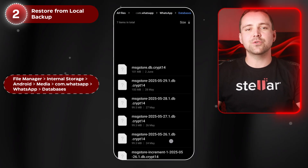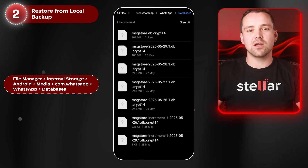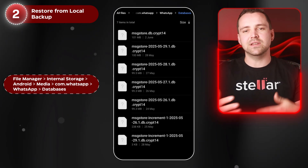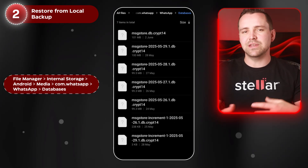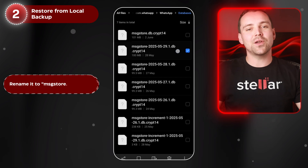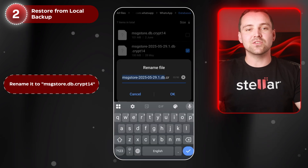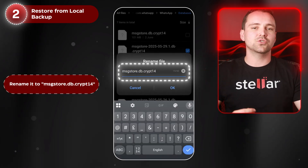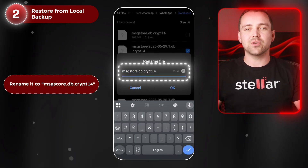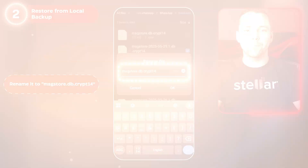Inside this folder, you'll see backup files with names like MessageStore-YYYY-MM-DD.1.db.crypt14. Find the most recent one and rename it to msgstore.db.crypt14. Once that's done, uninstall and reinstall WhatsApp. During setup, it'll automatically detect your local backup and give you the option to restore it. Just follow the prompts and you're good to go.